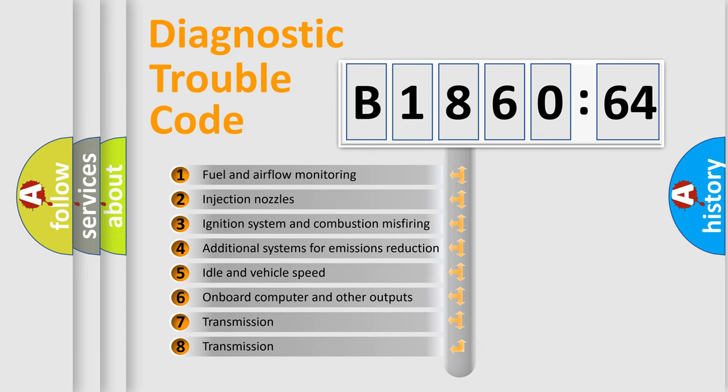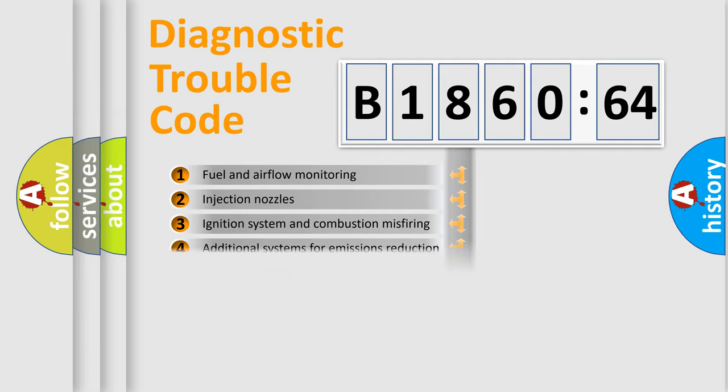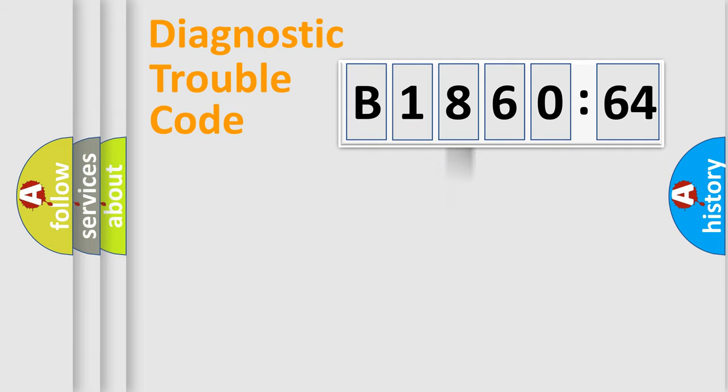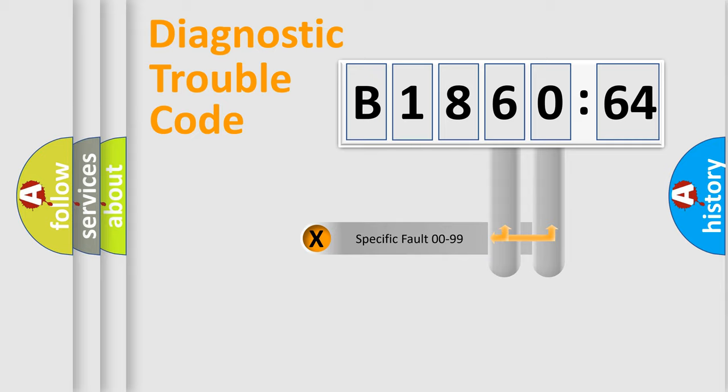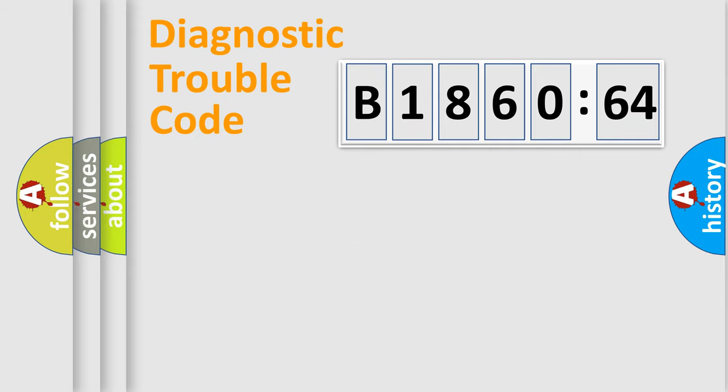The third character specifies a subset of errors. The distribution shown is valid only for the standardized DTC code. Only the last two characters define the specific fault of the group.